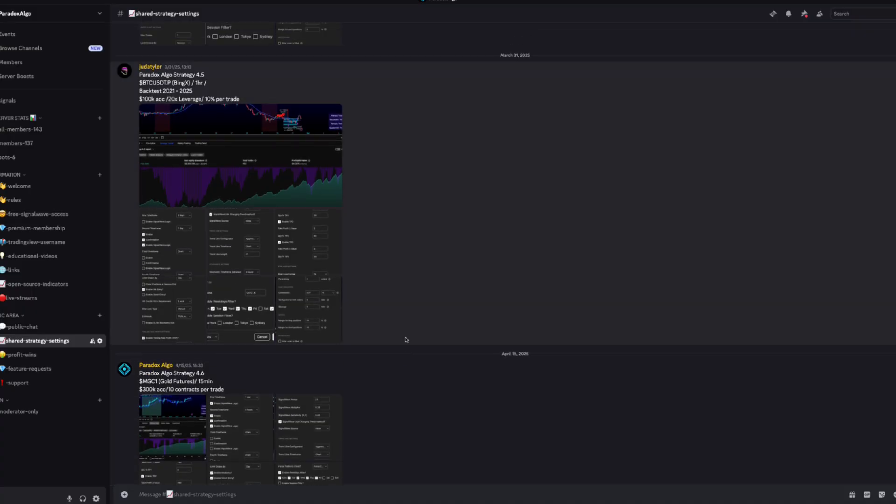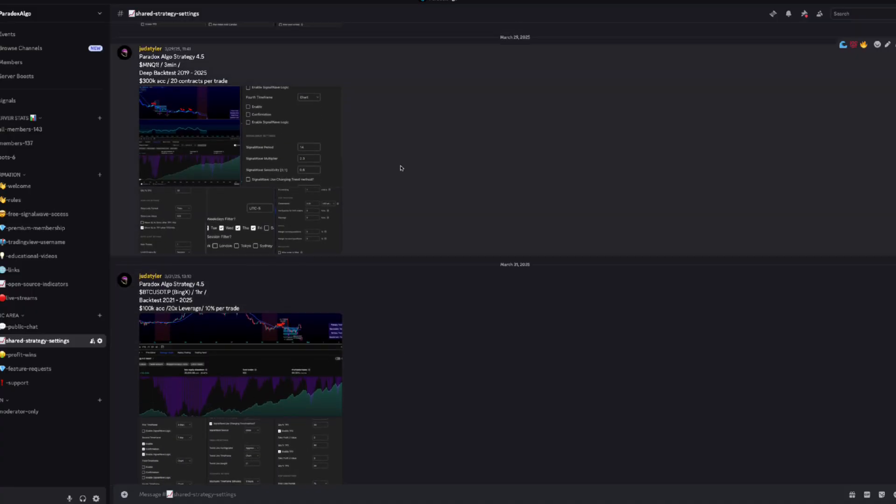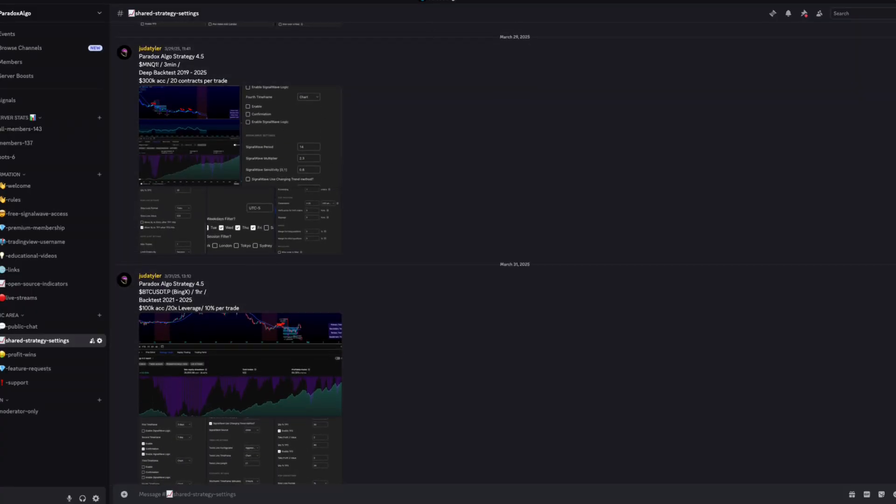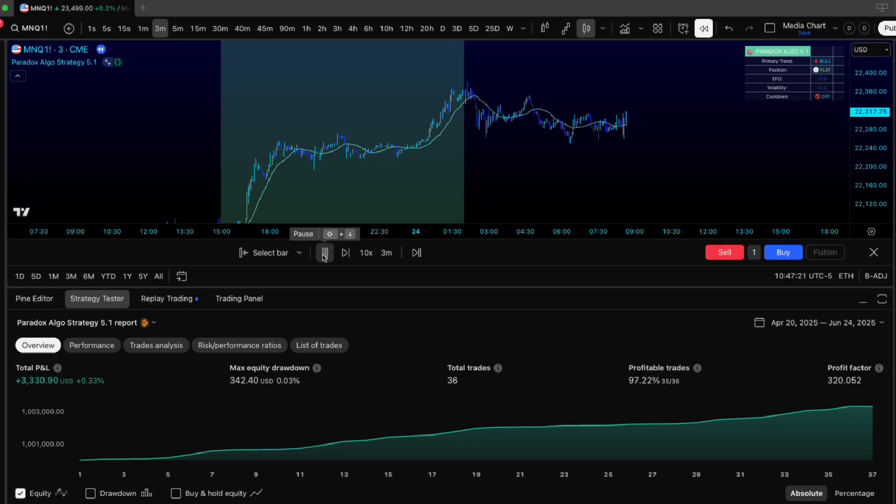The shared configs in Discord are solid foundations, but don't just copy-paste and call it done. Study them. Understand the logic. Then experiment. Mix different time frames. Blend entry conditions. Adjust risk parameters. That's how we uncover combinations that maybe even I haven't tested yet.